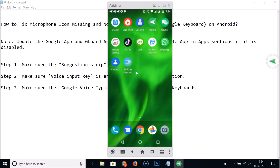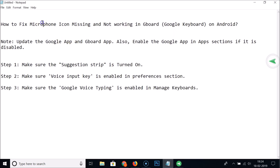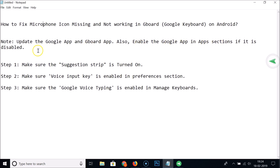So how can we enable and fix the microphone icon missing and not working? We need to update the Google app and the Gboard app, and also enable the Google app in the app section if it is disabled.